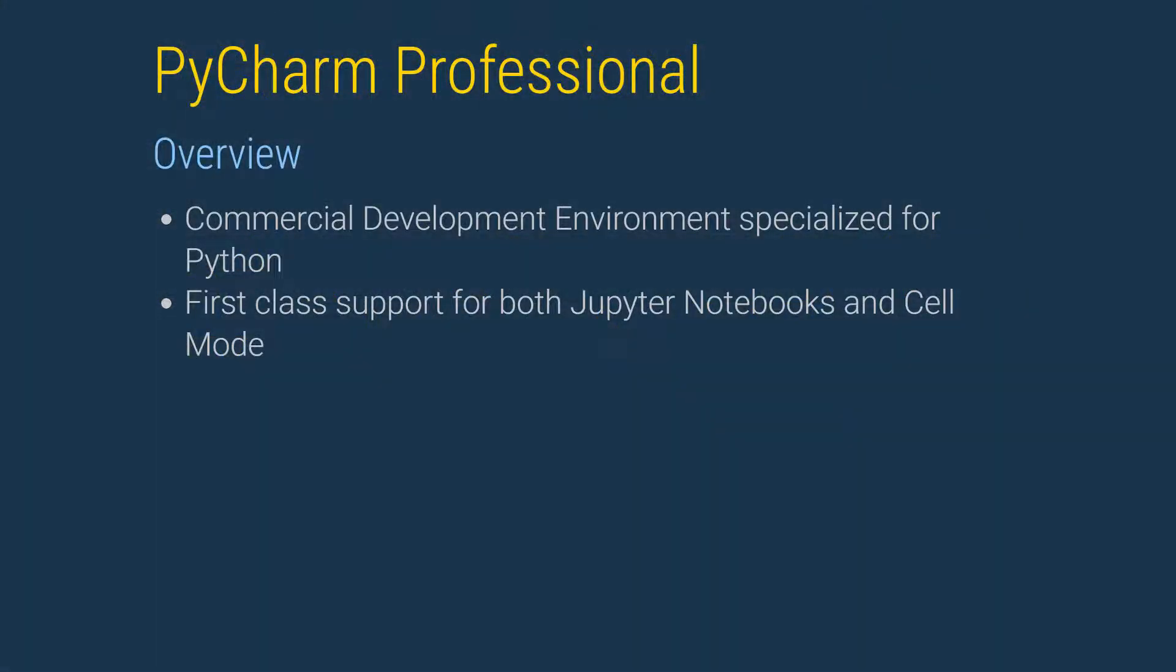PyCharm Professional is a commercially supported development environment customized for use with Python. It provides first-class support for both Jupyter notebooks and working in cell mode, which is also known as Magic Python.